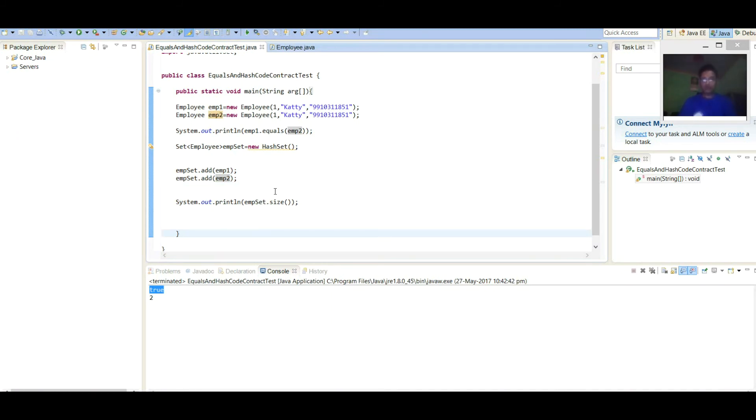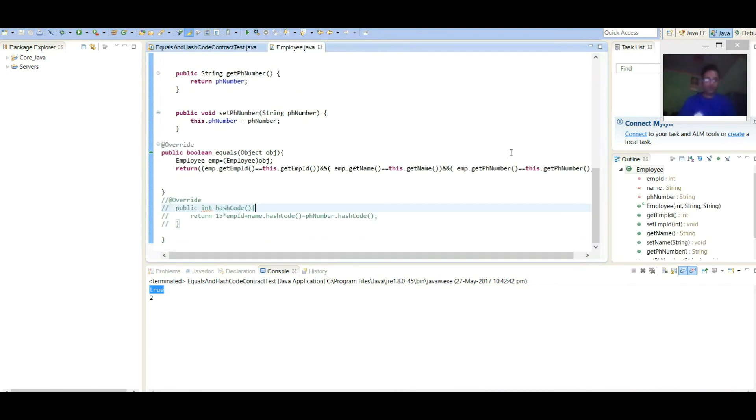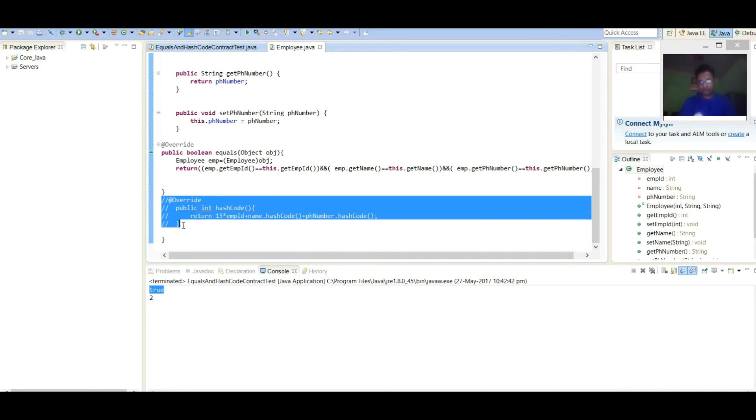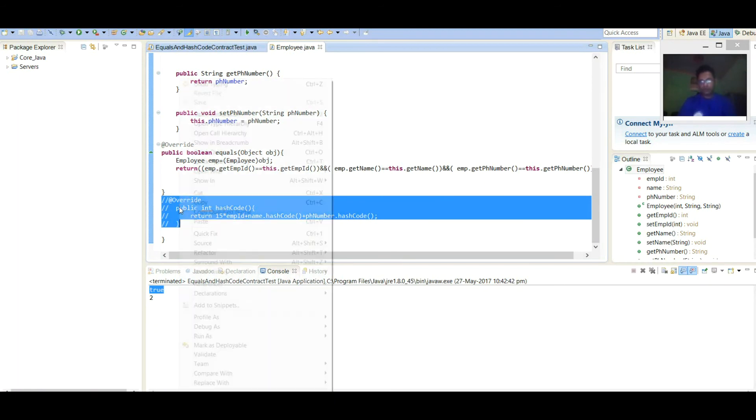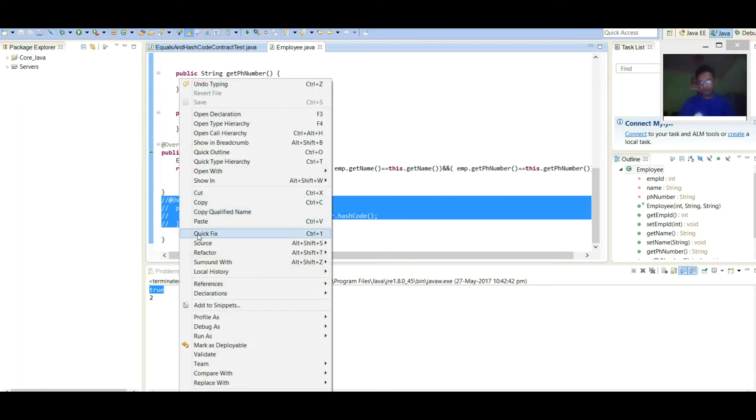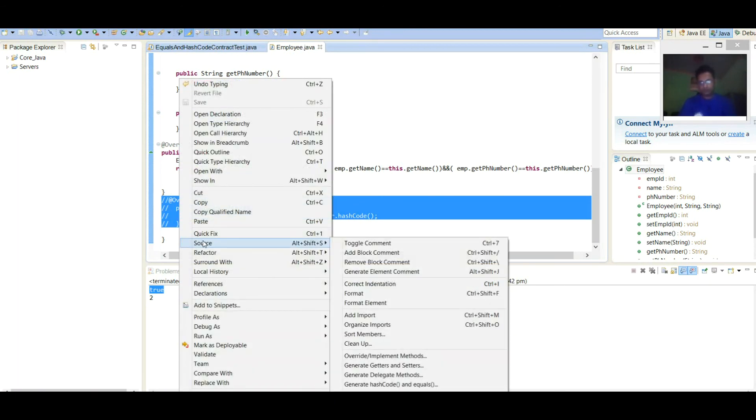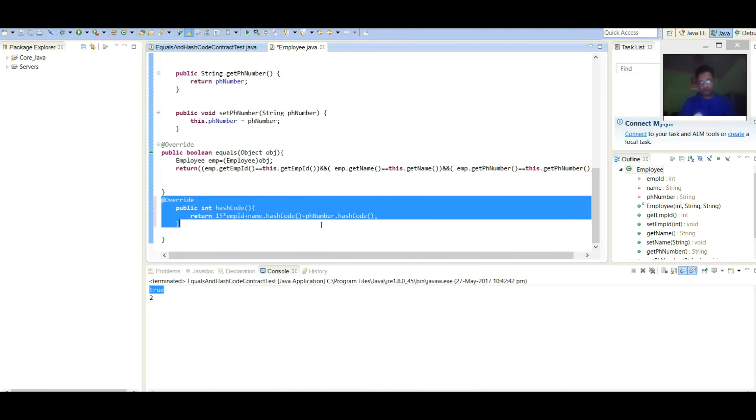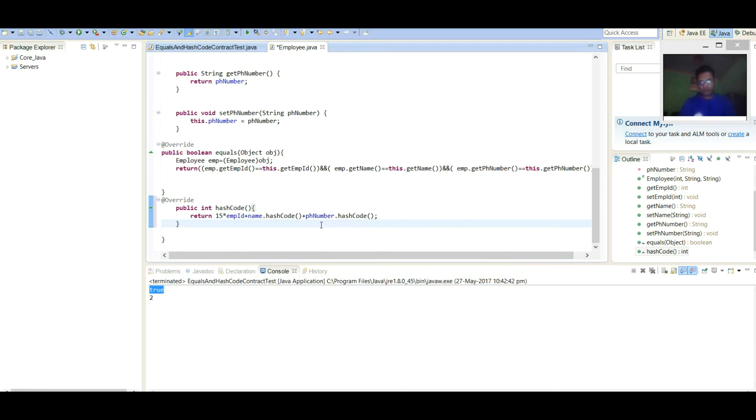Now, to make it properly work, we need to uncomment hashCode method as well. Save it. Run it. And let's execute and see the result.